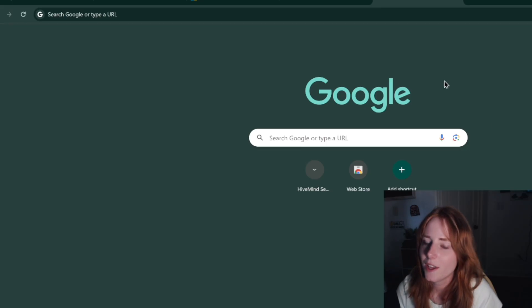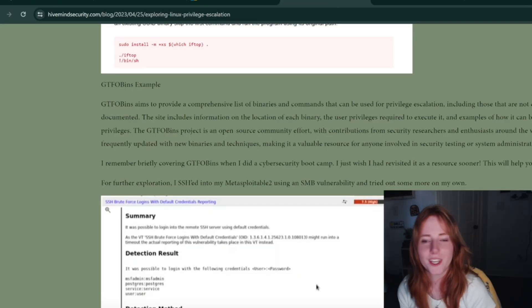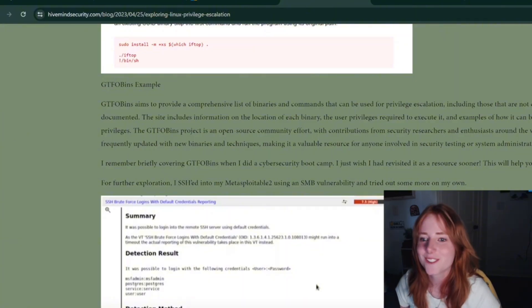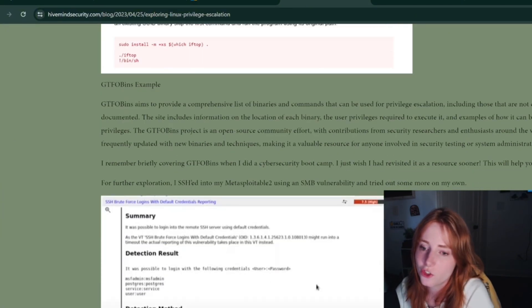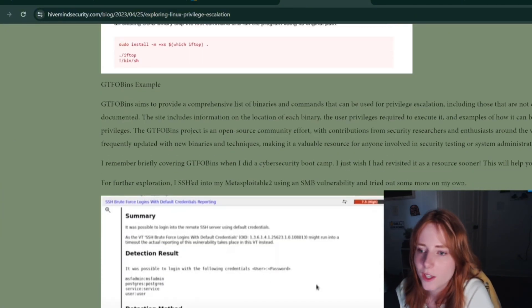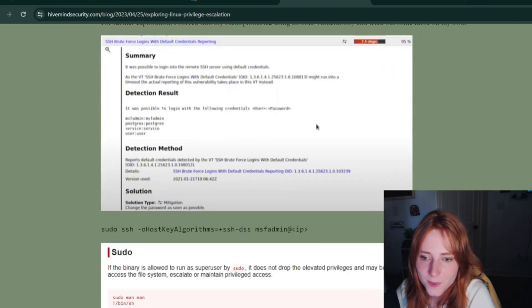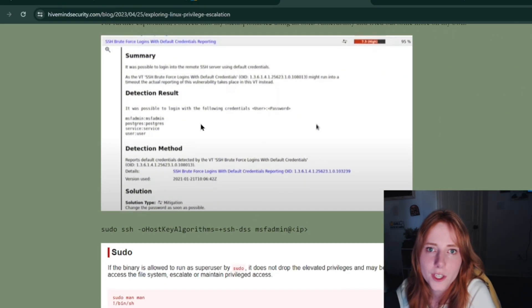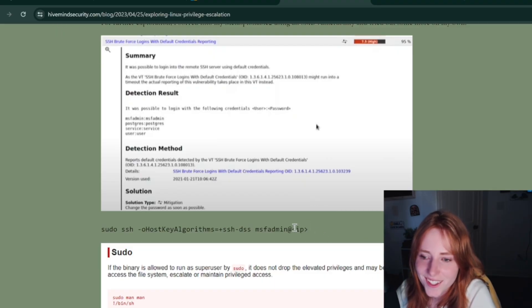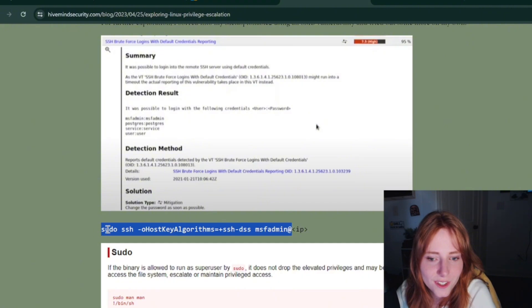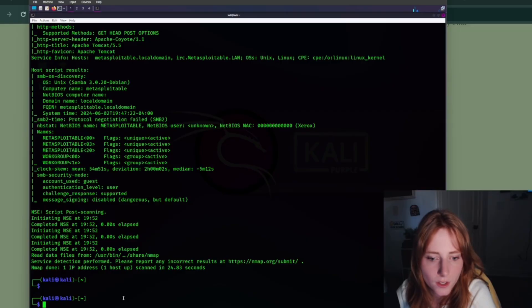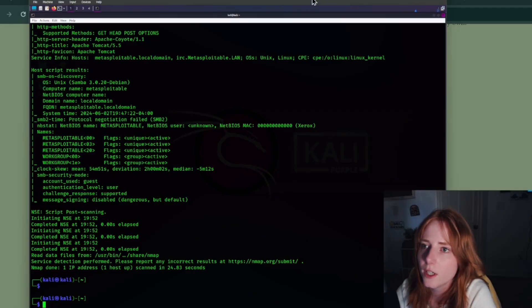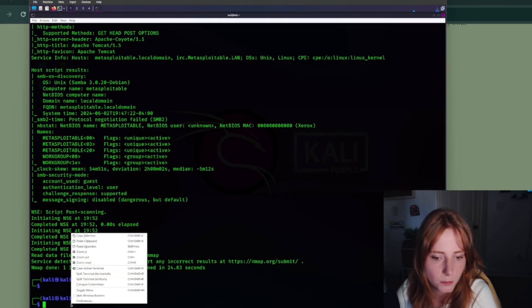Now that we know that, shout out to my handy dandy blog post that I wrote, we can SSH into Metasploitable using an SMB vulnerability with this command right here. Shout out my website, Havamine Security, check it out. So we'll copy this, paste.